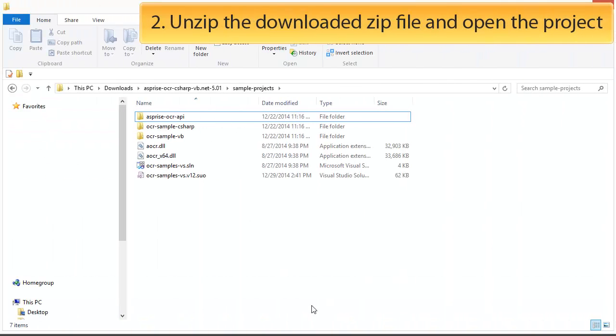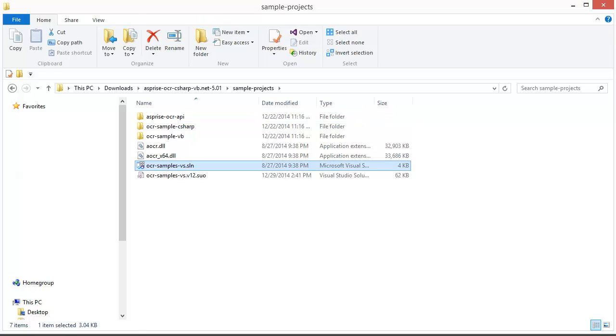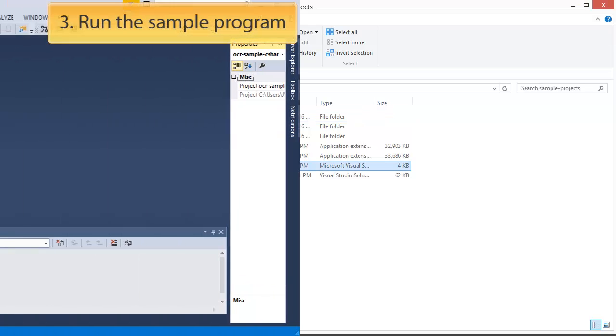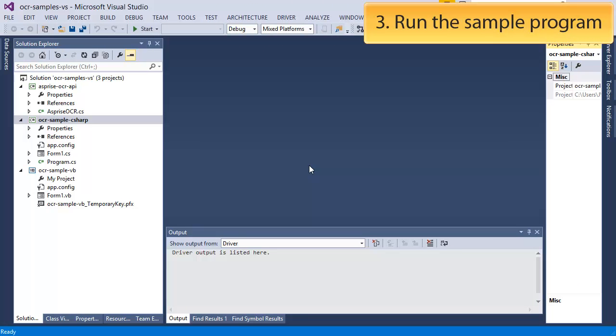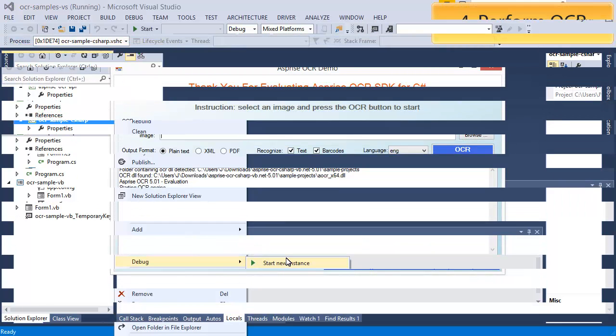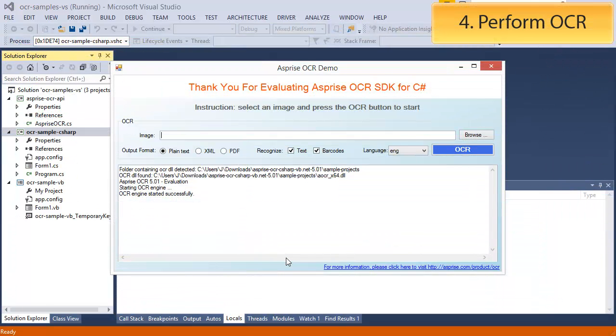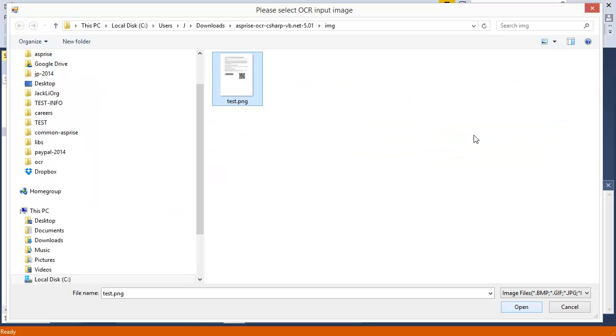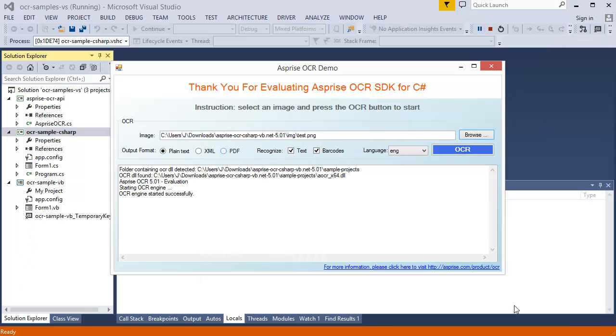Once the zip file has been downloaded, unzip it and navigate to the folder. Double-click on the project file to launch it. Now we can run the sample program. With the sample program running, we can perform OCR. First, select an input image. Asprise OCR can output different formats. Let's select searchable PDF output.